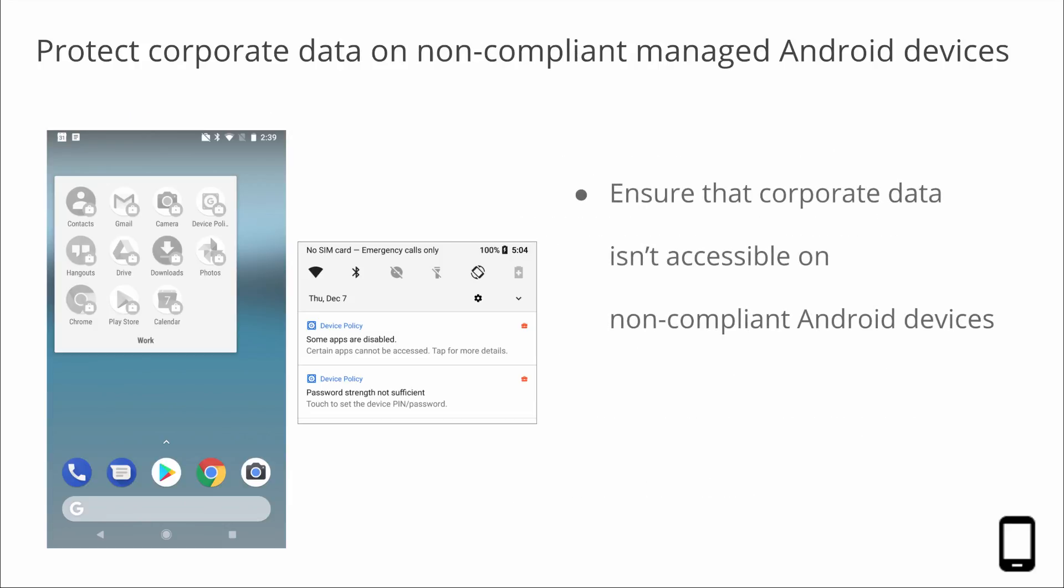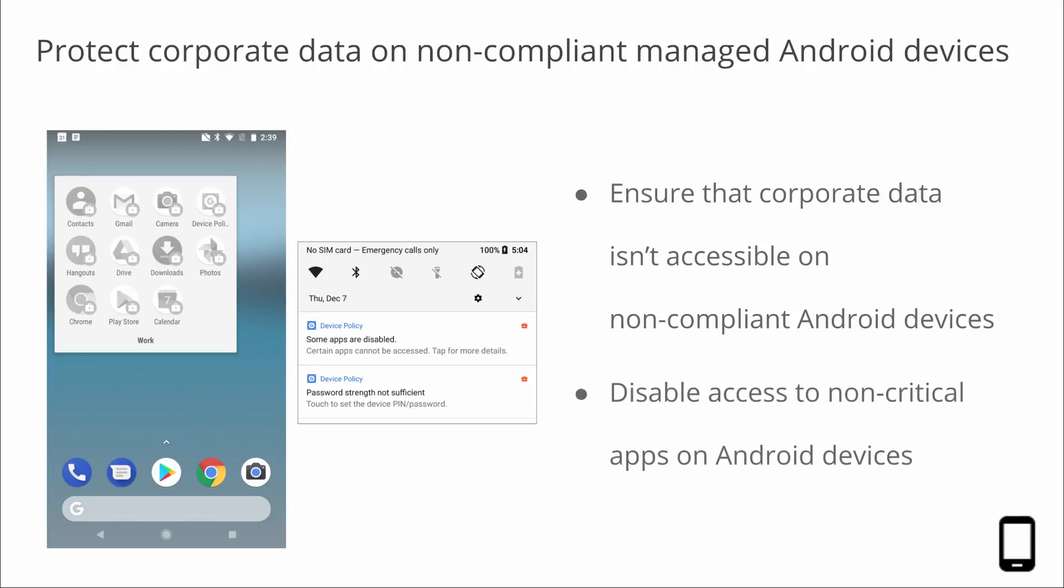Google's Device Policy app enforces your organization's security policies on employees' managed Android devices, protecting them and making them safer. If a security policy is violated, it's especially important to ensure that corporate data isn't accessible on that device until it's once again compliant. With that in mind, the Device Policy app will now disable access to non-critical apps, that's apps that aren't required for a device to function, like Gmail for example, on any work profile or company owned Android device that it determines as non-compliant. Users will see a notification informing them that their device violated a security policy and some apps may be disabled. Those apps will be re-enabled when their device complies with all of the organization's security policies.